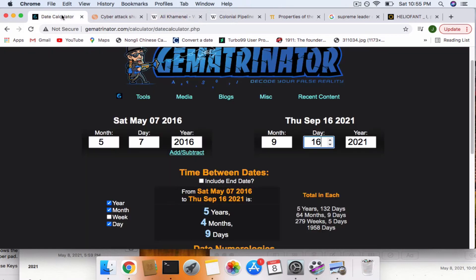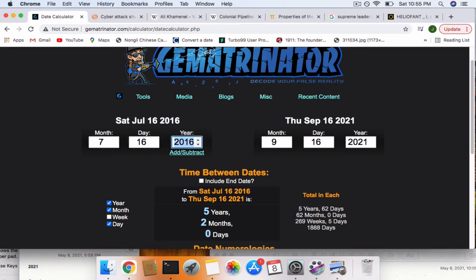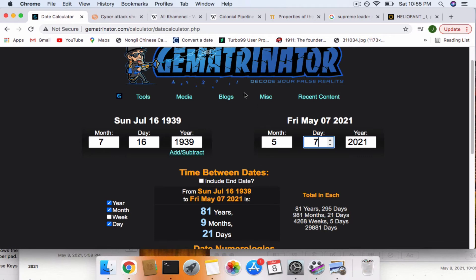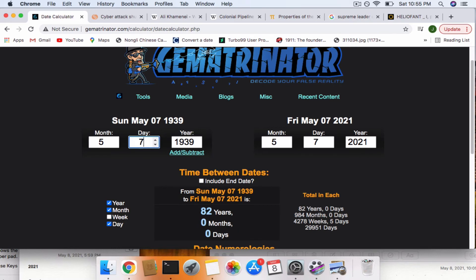When you look at the July 16th, 1939, you can take it to May 7th. But you do the reverse date that I showed in my other video. Kind of reverse it, like put the 5-7 over here, 7-16 over here.